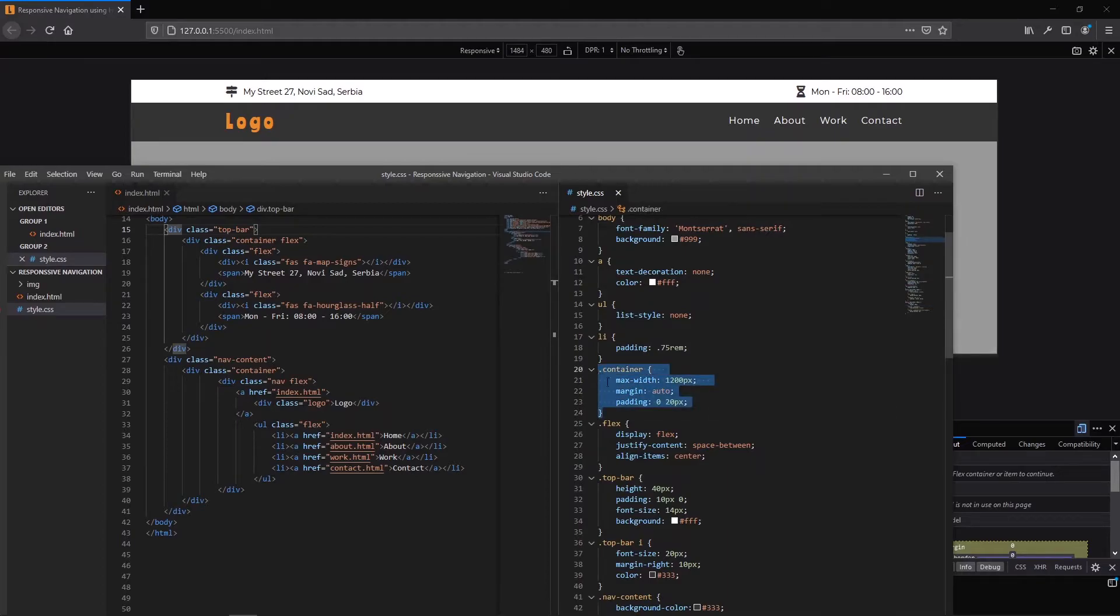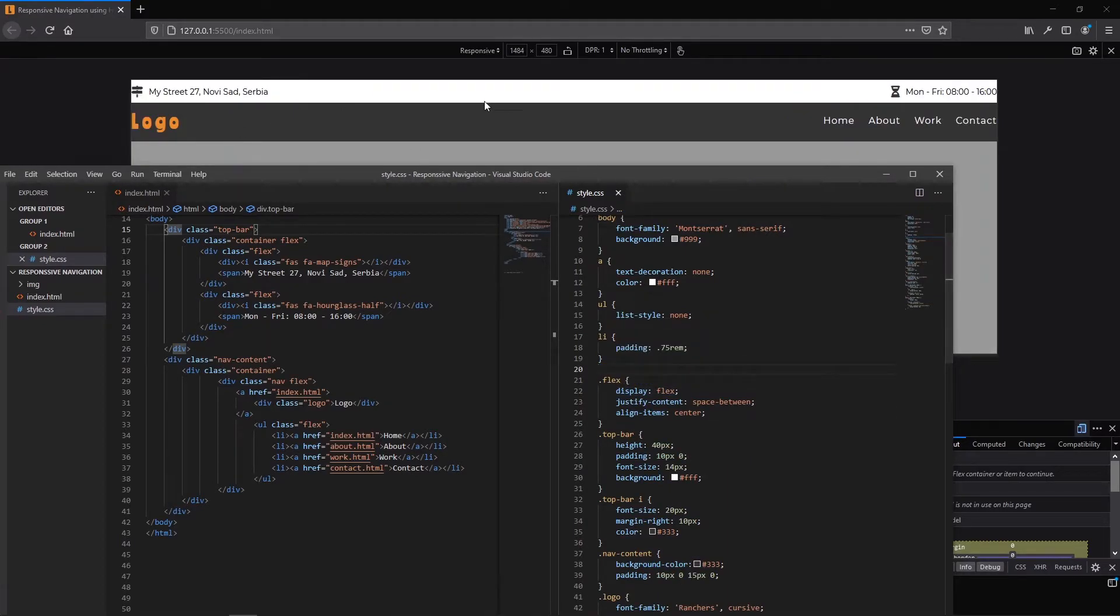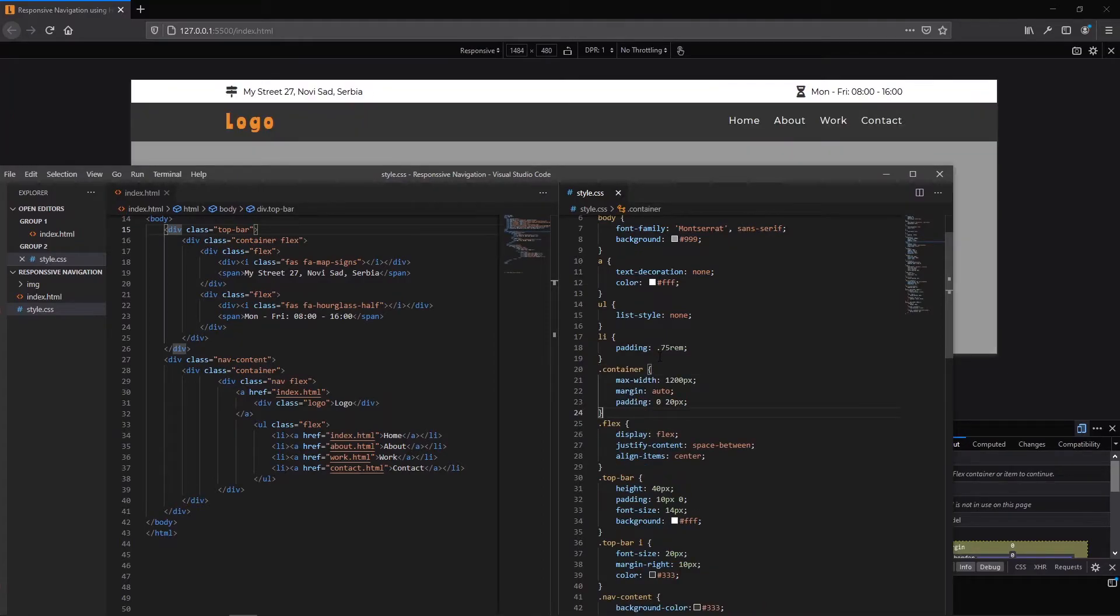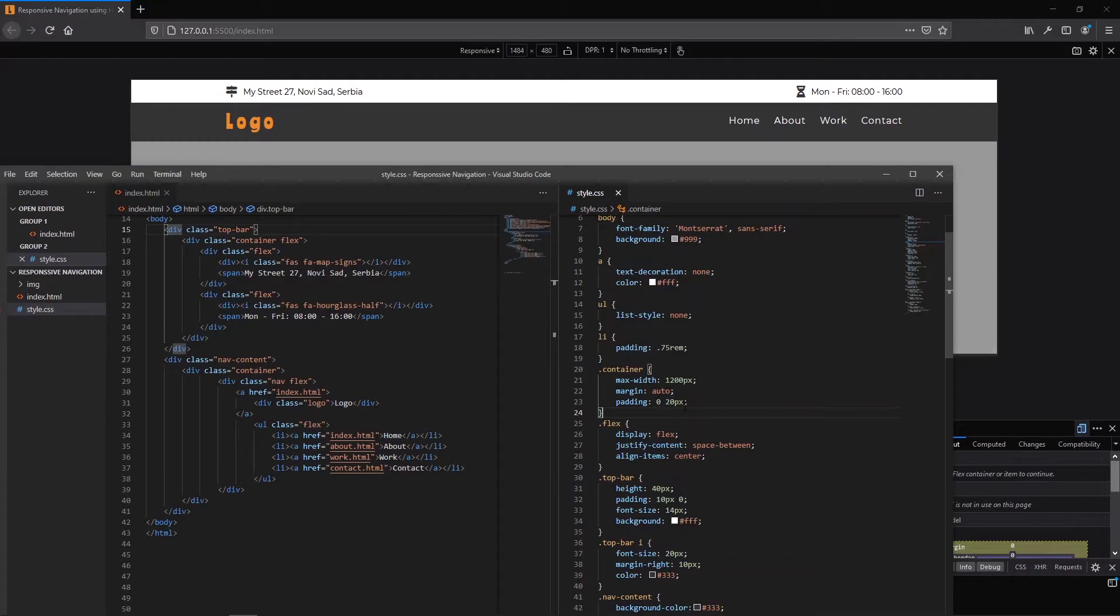Let me show you what's going on when I remove this class. This container has max width of 1200 pixels. Margin is auto and a little bit padding for left and right.